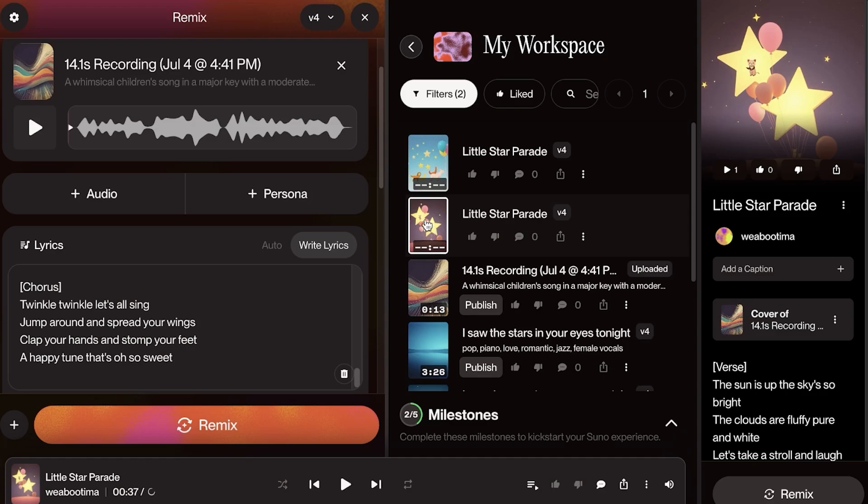Now this is just one song. Let's play the other one, the other variation of Little Star Parade that it has created using my voice.